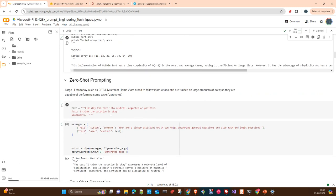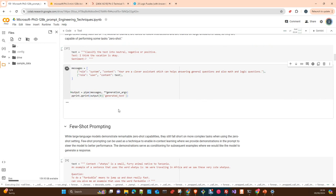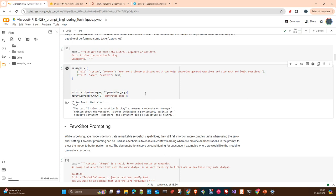Zero-shot prompting is the easiest one — you just send a query, a question, a prompt to the LLM. This is the normal way that we interact with a model. Here we just ask the model to classify a text as positive, negative or neutral. The model is not using any additional information, only the capabilities it had after training or fine-tuning.